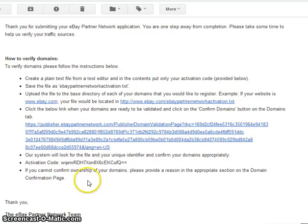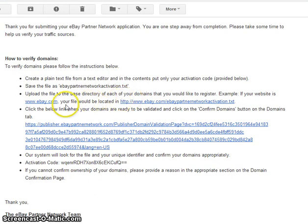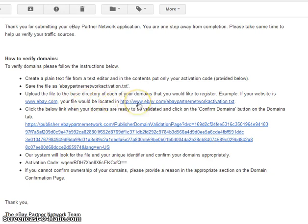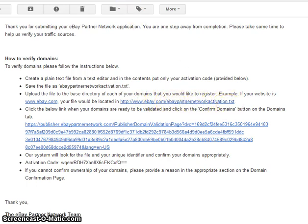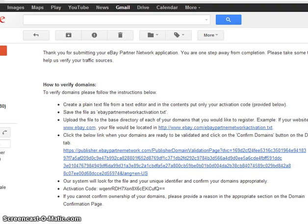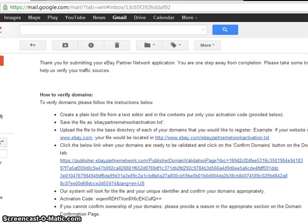Okay, once that's uploaded, let me go back over here. Your file will be located in, in my example, my case, it will be www.appletvbuys.com slash eBay Partner Network Activation. This is how they verify it.